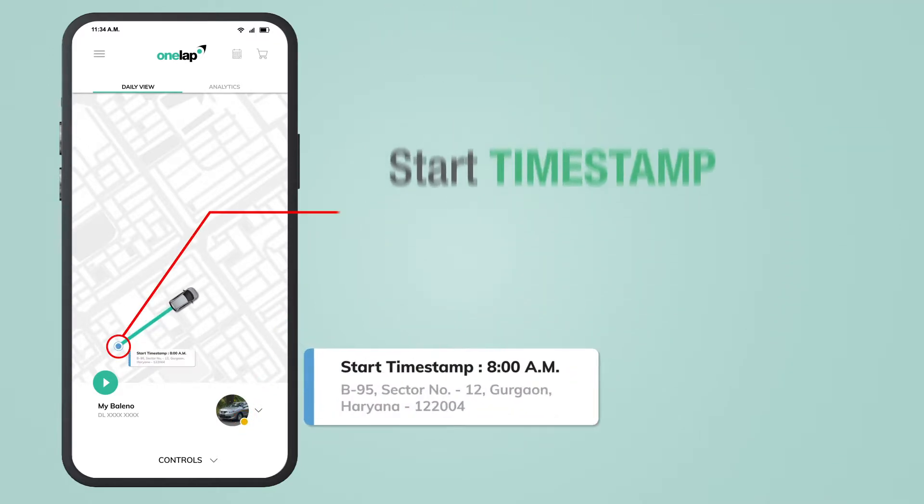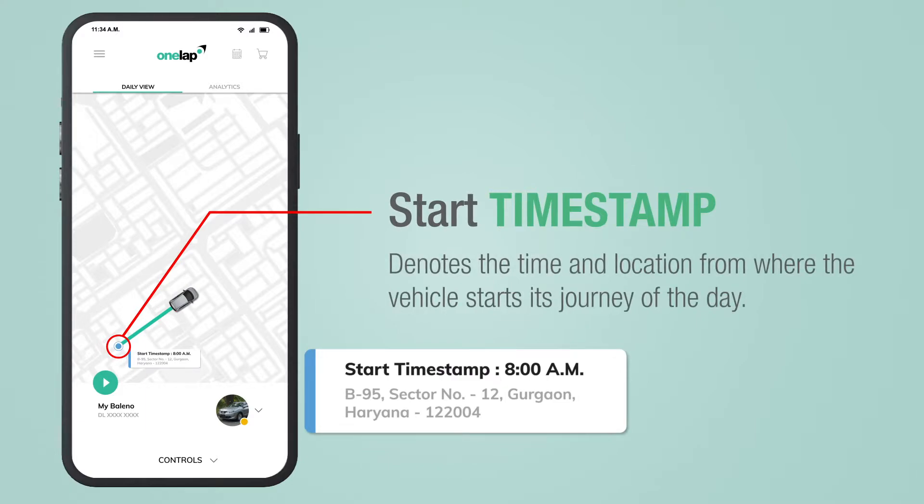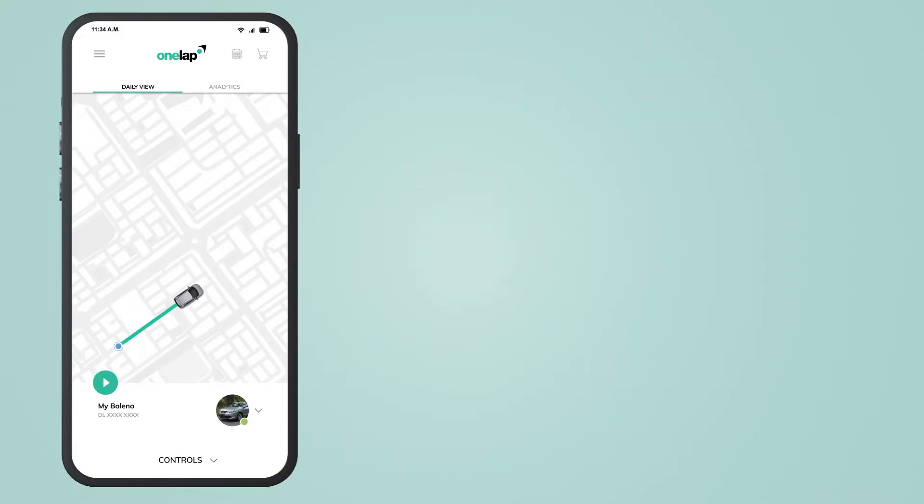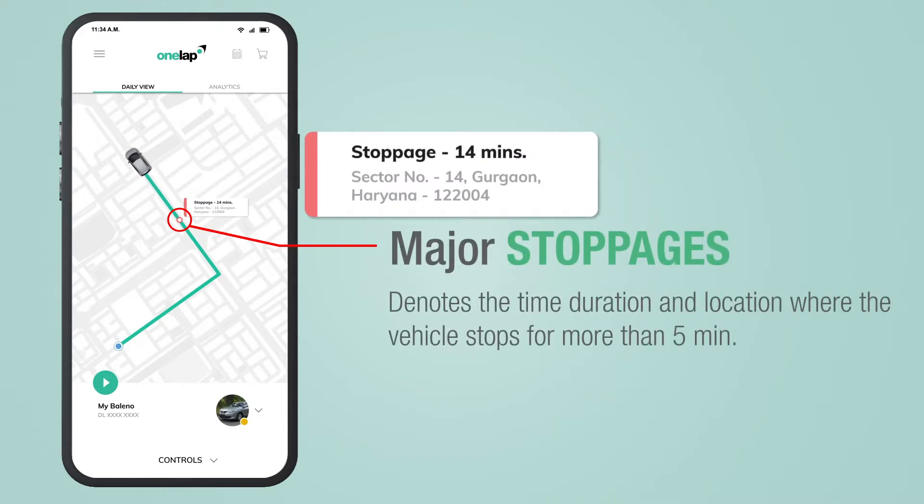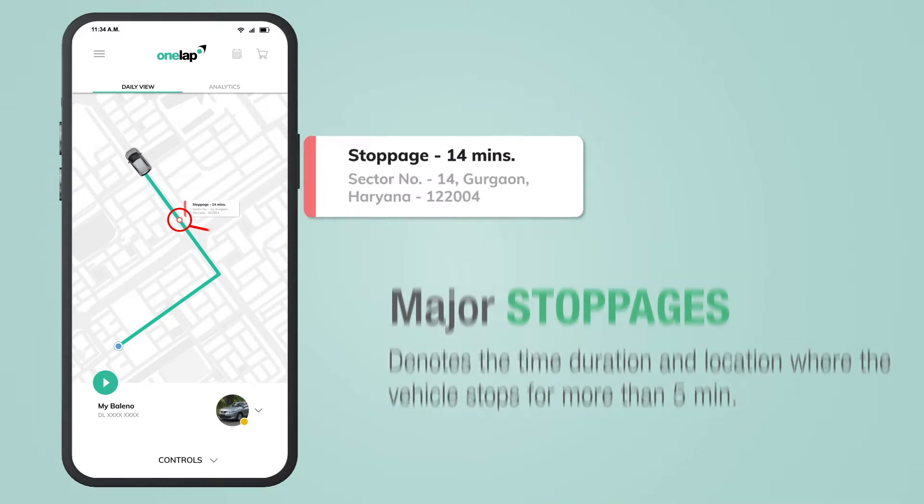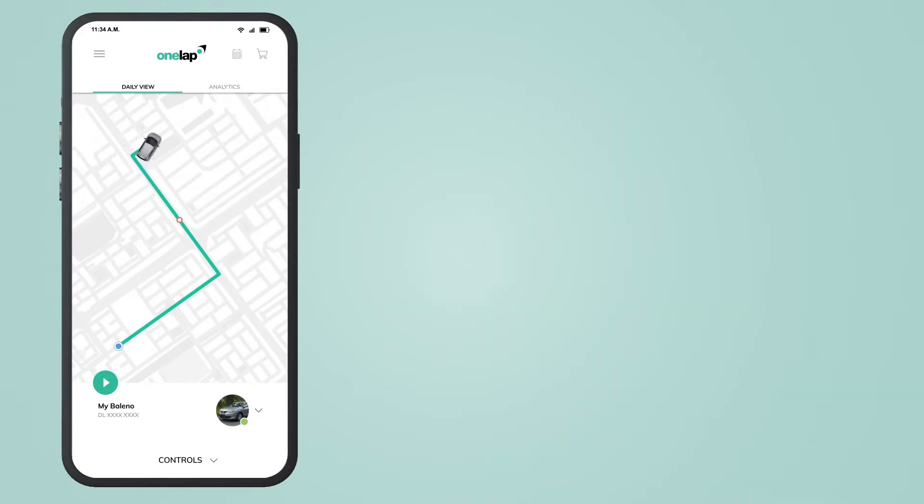This is a start timestamp. It shows the time and location of the initial position of your vehicle. It also marks major stoppages where your vehicle stops for more than five minutes.